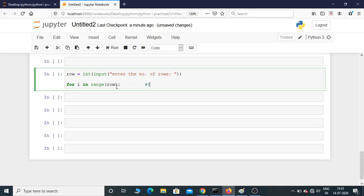So if you enter row as 4, it starts with 0, 1, 2, 3—4 is not included. If you want to include 4, you need to put 1, row+1, so this includes 1, 2, 3, 4.